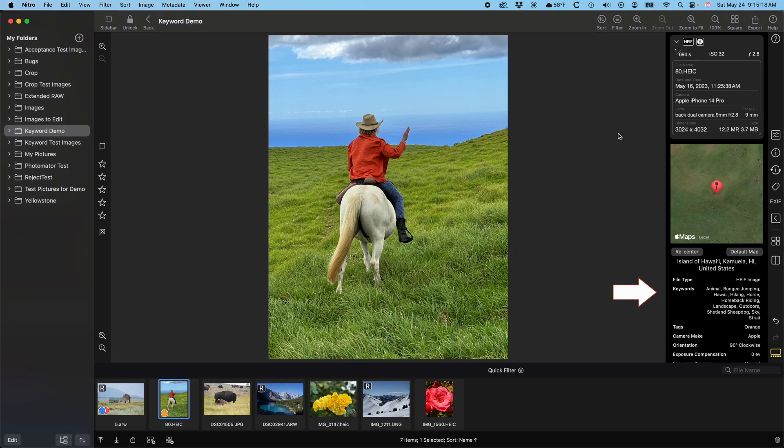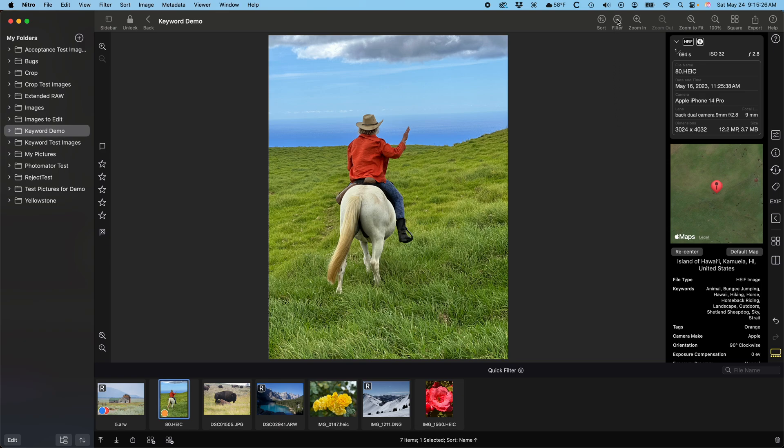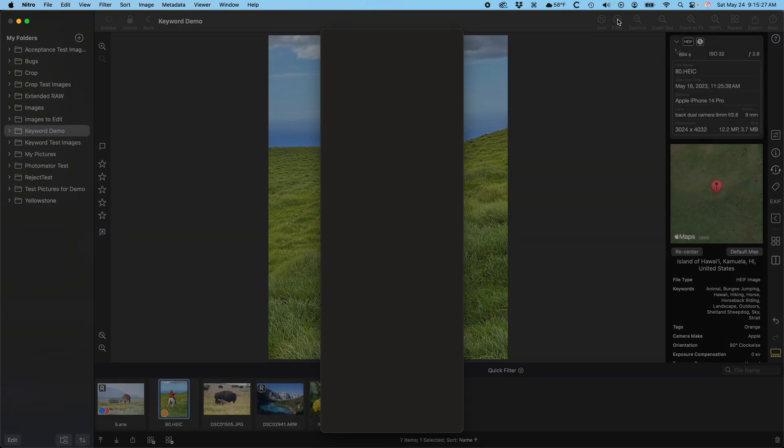You can also filter for keywords using the filtering interface. Nitro will detect all the keywords in the images in the current folder or photo library album. You can select which keywords to filter on. These are all the keywords.